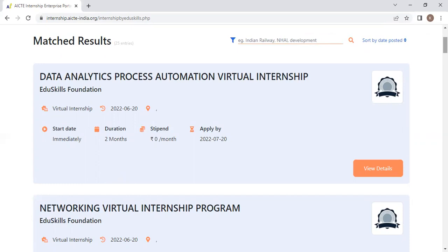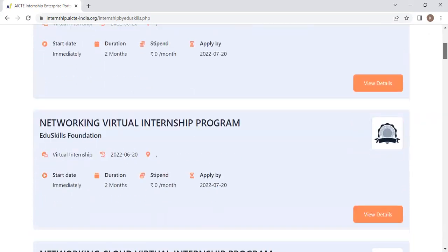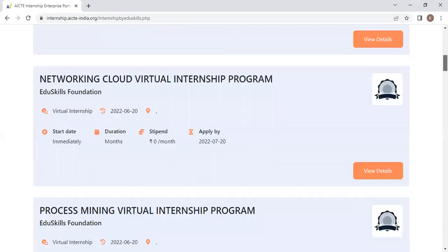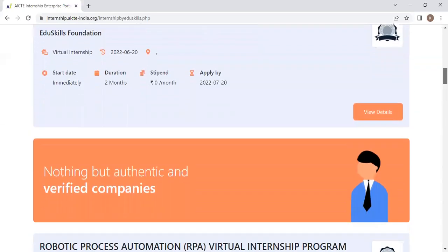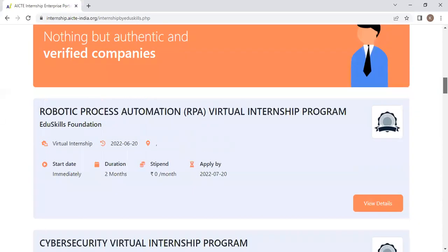You will not get any stipend, but you don't need to pay any money either. Simply click on whatever internship you want to do and you can easily register.